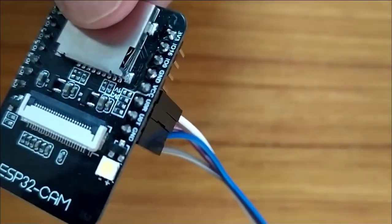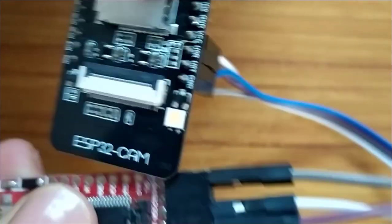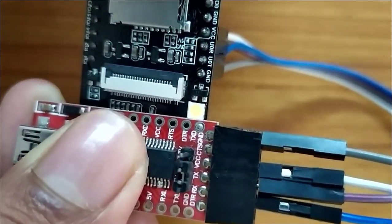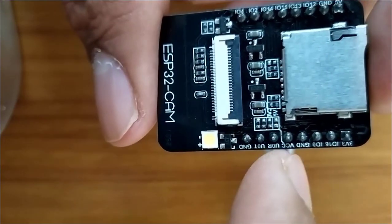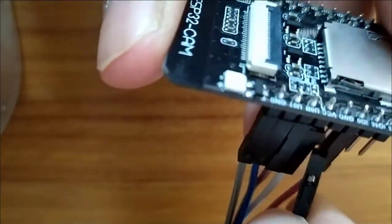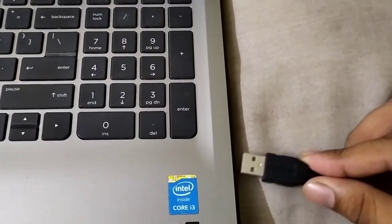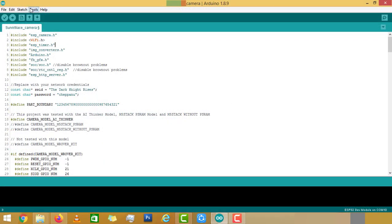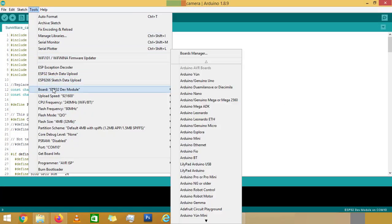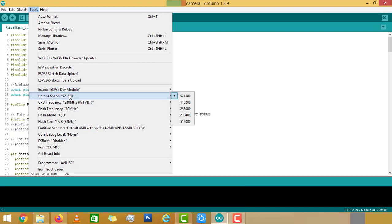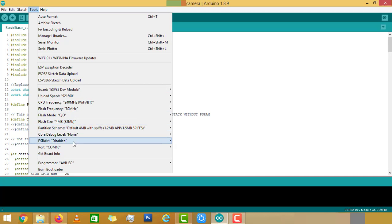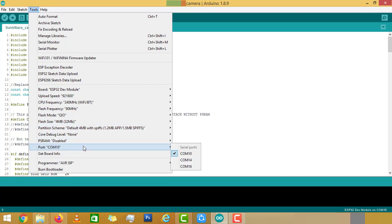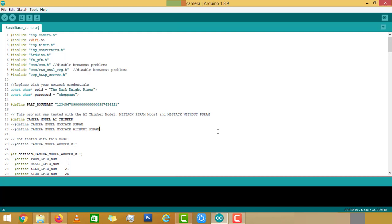Once the connection with the FTDI programmer and ESP32 camera is completed, take one female-to-female jumper wire and short the IO0 and ground pins. Now connect the module with your PC using a USB cable. Come back to the Arduino IDE and check the uploading configurations such as board — ESP32 Dev Module — uploading speed, and make sure that you have selected the right port. Now upload the program.